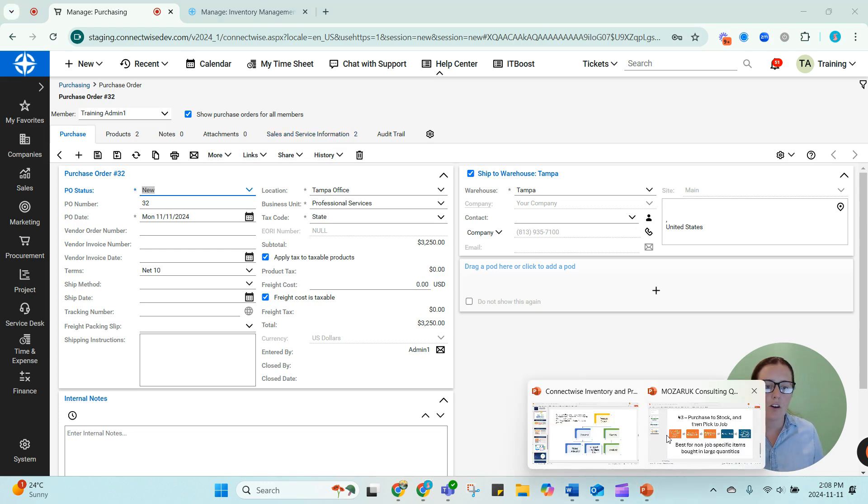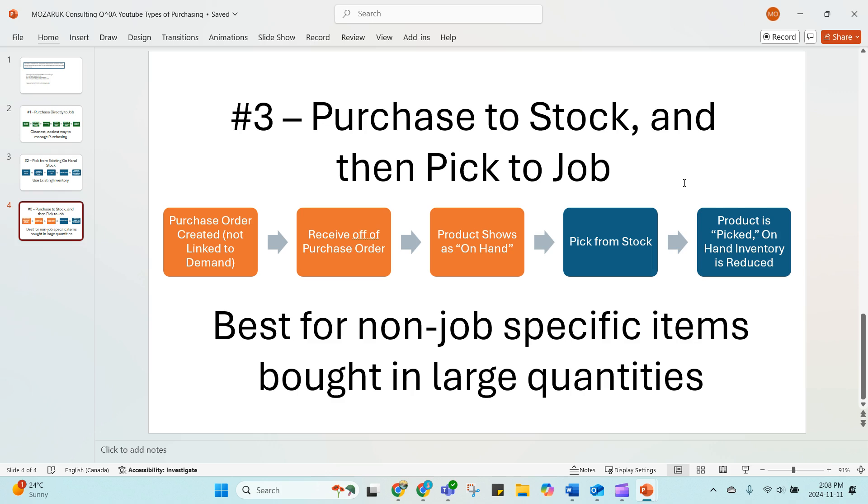So as I said, there is a reason, there are reasons to use number three, which is to purchase to stock and then pick to a job. And that's mostly for products that you use a lot all the time, cables, things that you order in large quantities, and that aren't necessarily job specific. So if you have products that get used on every single job all the time, or you like to carry backup stock, sure, create an ad hoc PO, not tied to any jobs, receive it into inventory and have it sit in inventory.